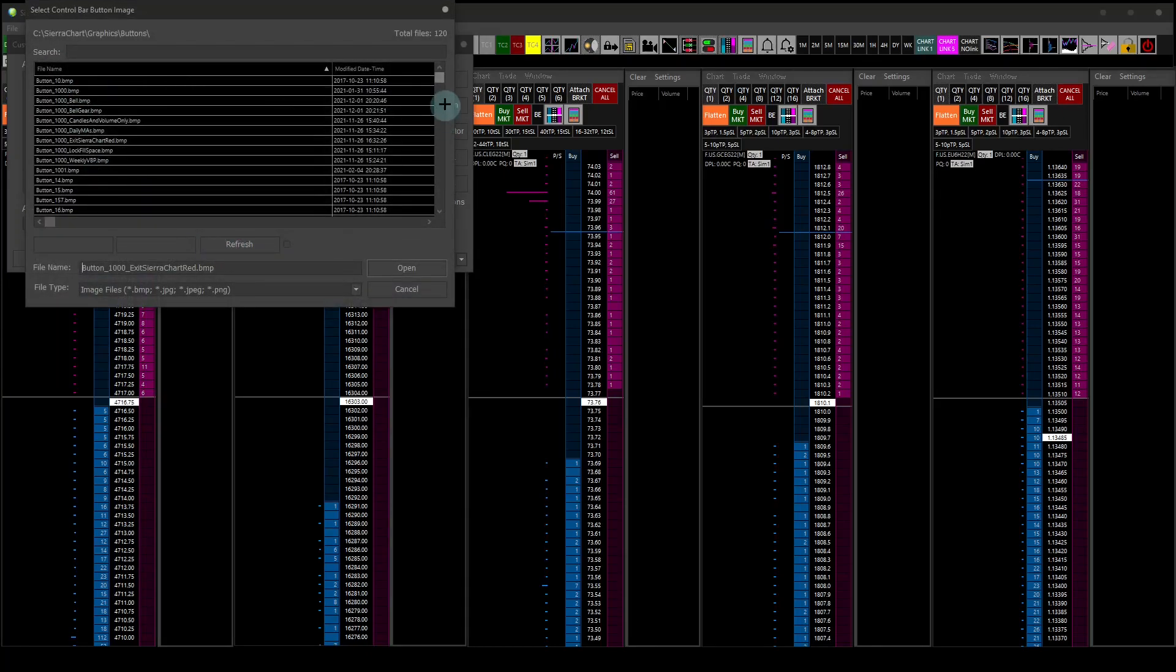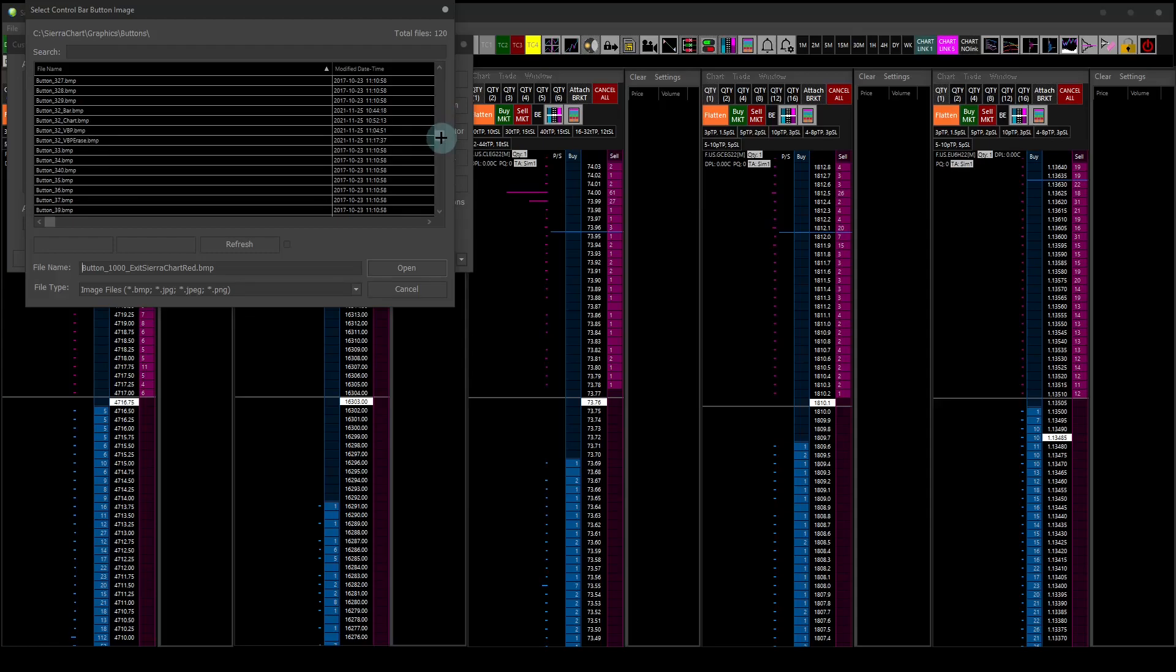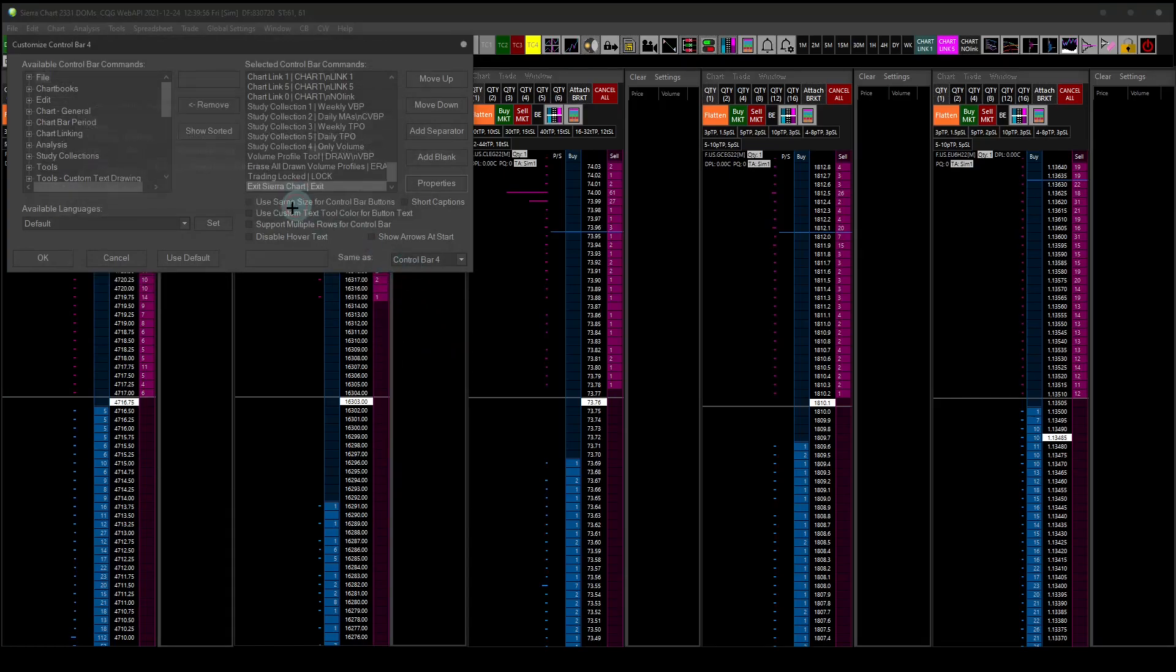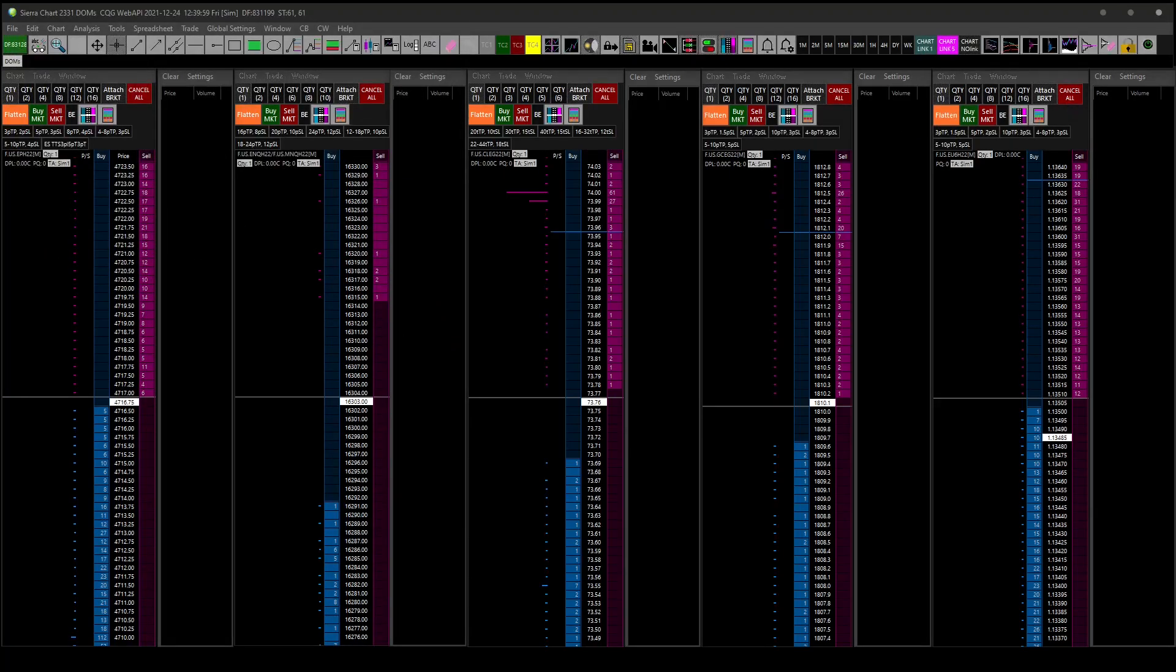Set the image. What did we call it? Button three, green power button. There you go, go ahead and open it. Click OK, click OK again. Hey, there you go, we have a custom button in there now.